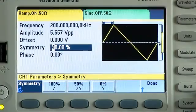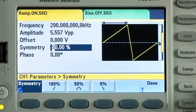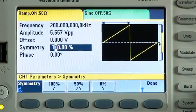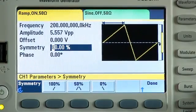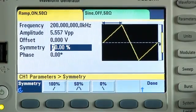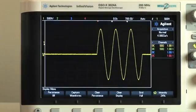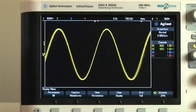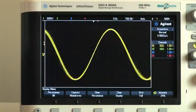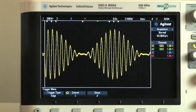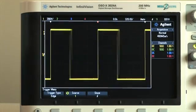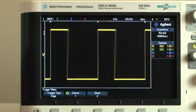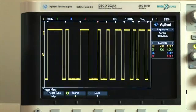The large color display makes it easy to set up and adjust waveform types, parameters, and modulation. In addition to burst and sweep, you get a full complement of modulation capabilities, including AM, pulse width modulation, and pseudo random binary sequences.